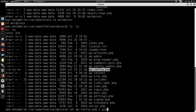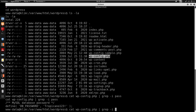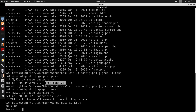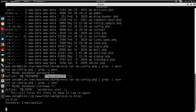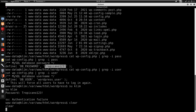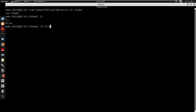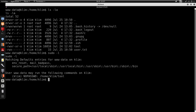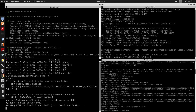We find a password in wp-config.php. I try to switch user to clem with that password, but it doesn't work. I run sudo -l again and see we can run /home/clem/tool as clem. Since I don't know what this binary does, I'll transfer it to my own machine — I start a Python HTTP server on port 8081.